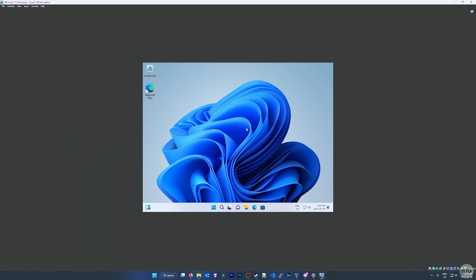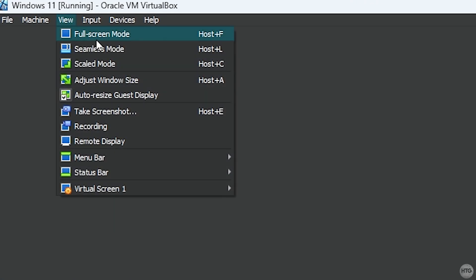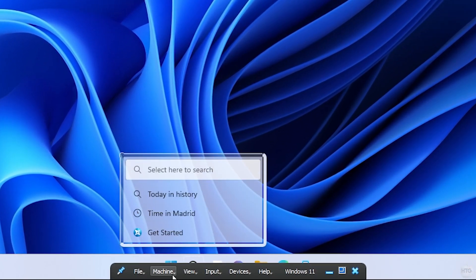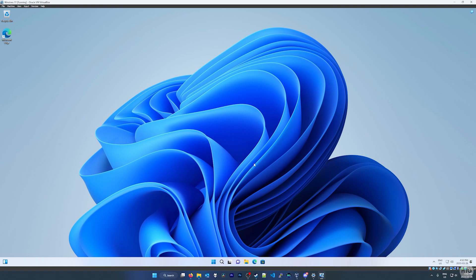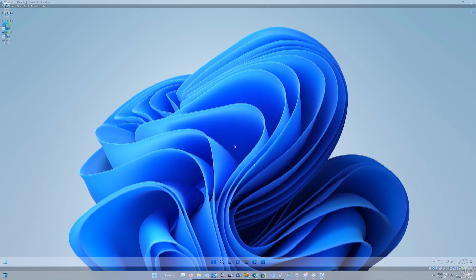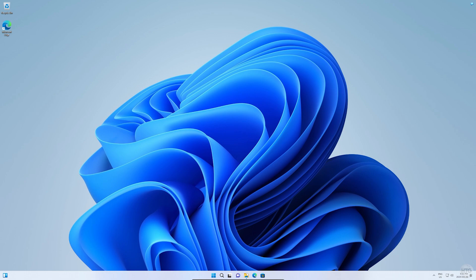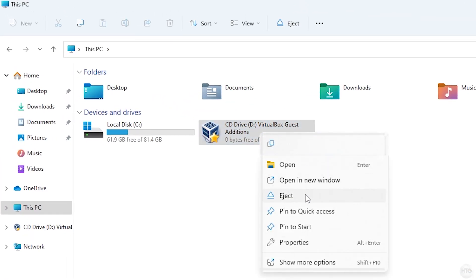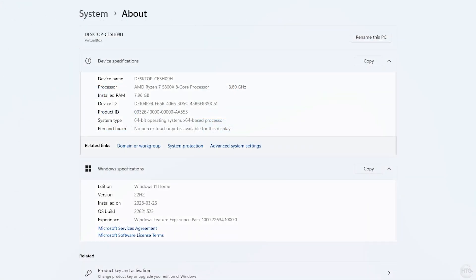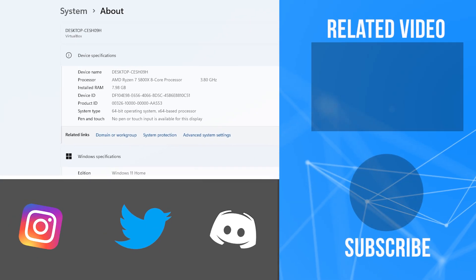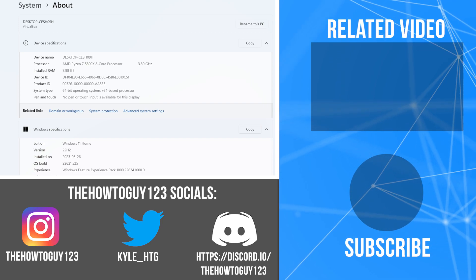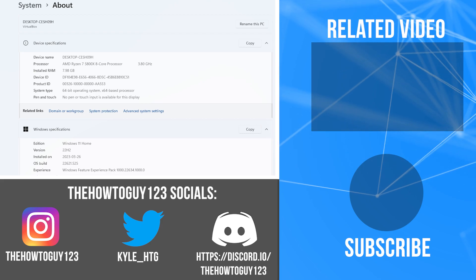After rebooting back into Windows 11, to full-screen the VM go to View and then Full Screen Mode — or press Right Control + F on your keyboard. To exit full screen, go to View then Full Screen Mode again, or press Right Control + F. Finally, go back to File Explorer, right-click the Guest Editions CD drive, and eject it. And that's pretty much all there is to installing Windows 11 in a VirtualBox VM. If this video helped, please leave a like. Leave any questions in the comments below and I'll try my best to help. Thanks for watching and I'll see you in the next one!